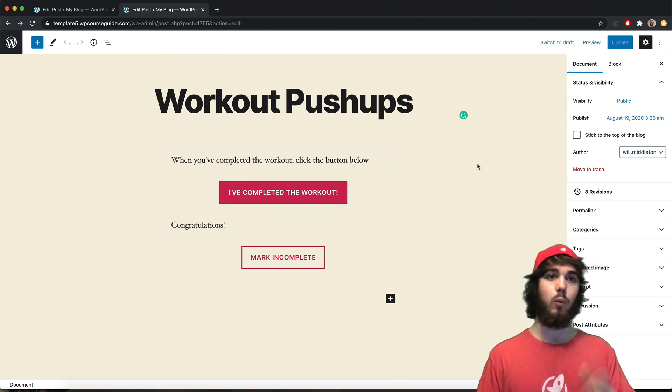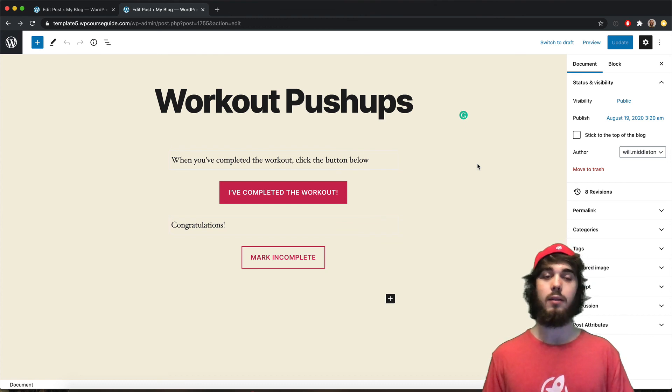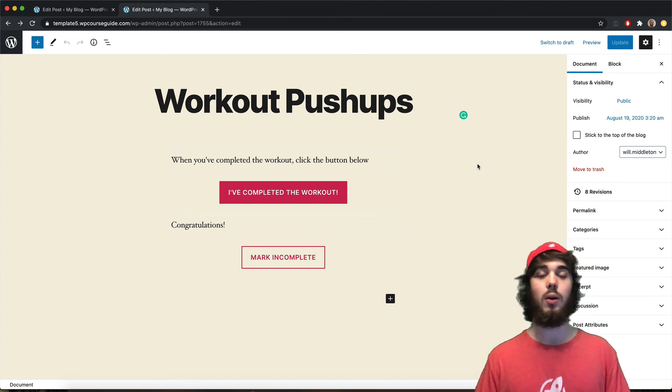So yeah, this has been Will Middleton from WPCourseGuide.com. Thanks for joining me in this video and I'll see you in the next one.